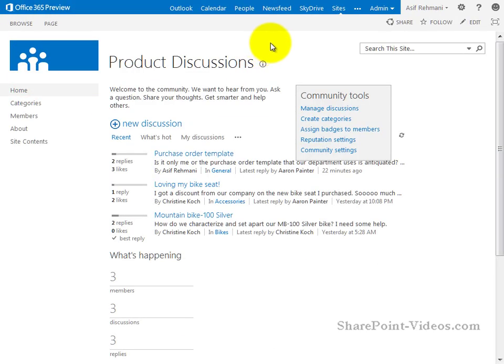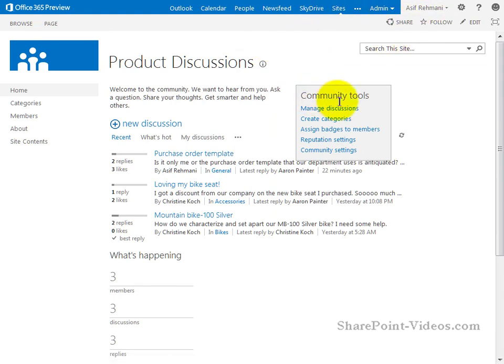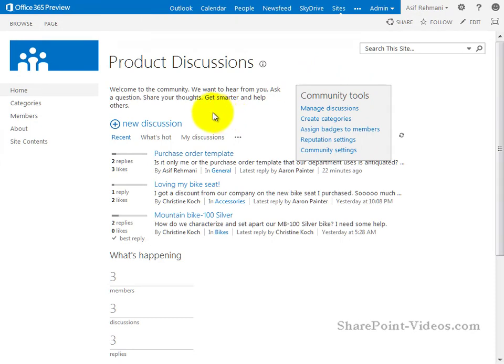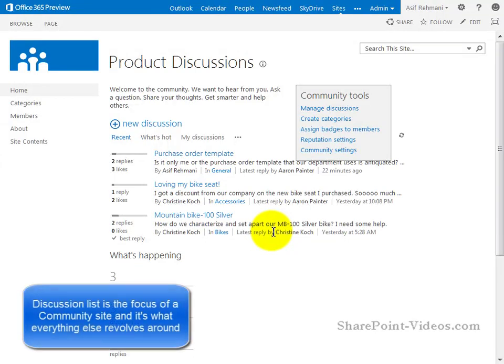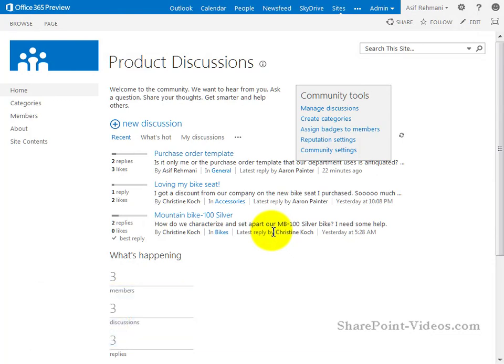So I'm signed in as an owner of this site, Asif Rahmani, and because of that I see the community tools to be able to manage the discussions and create categories. The main thing to note over here is the discussion list that is in the middle. The discussion list is the focal point of the community site because that's what it's all about. You're holding discussions, you're having conversations with your colleagues who are also part of the site directly in this discussion list.